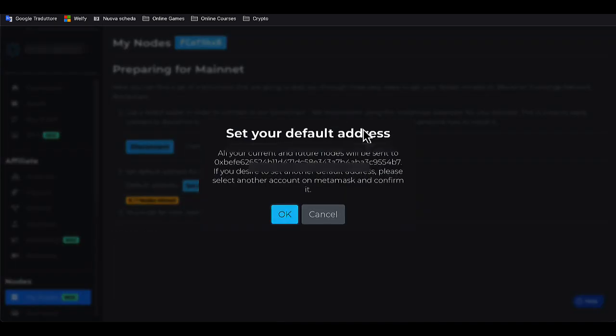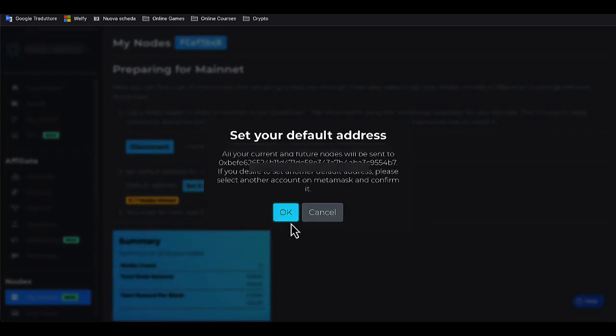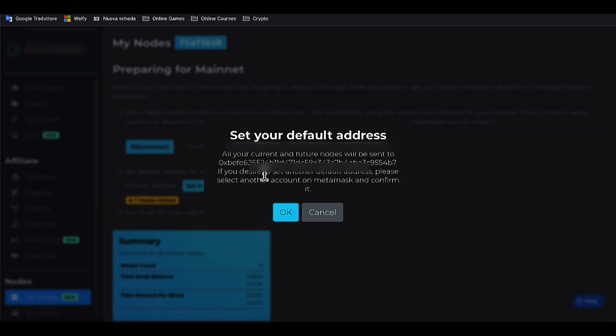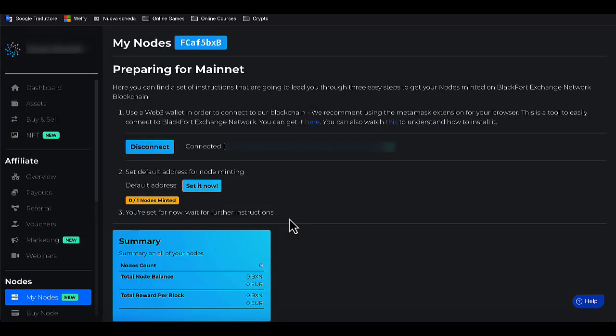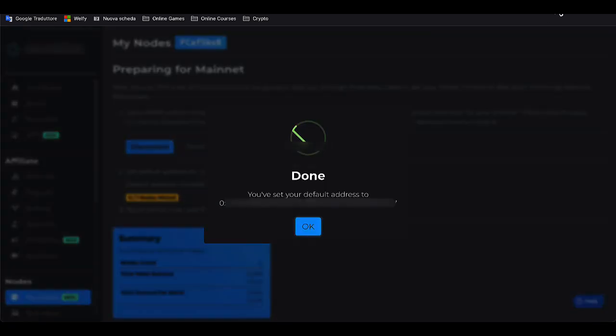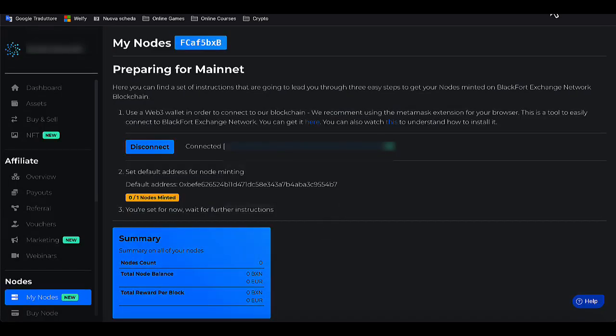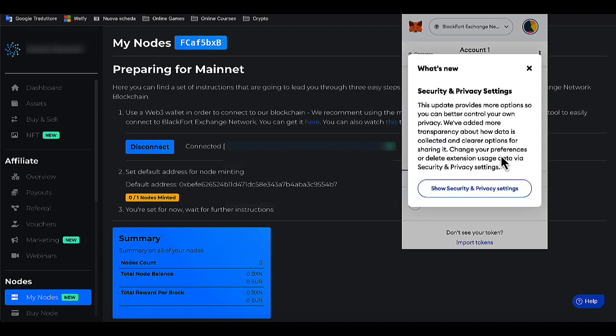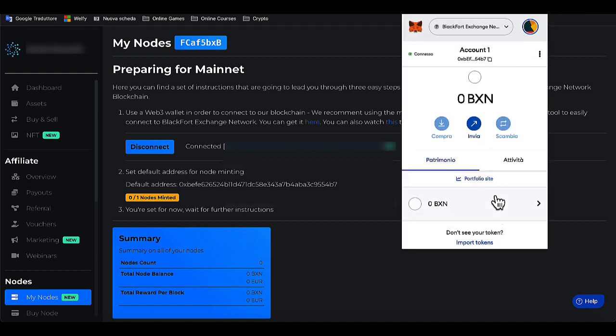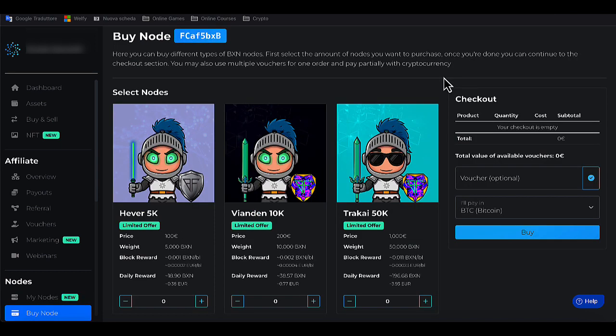From now on, my node and any future nodes I'm going to buy will be connected to my MetaMask wallet. Returning to MetaMask, we see that the BlackFort blockchain is now available.